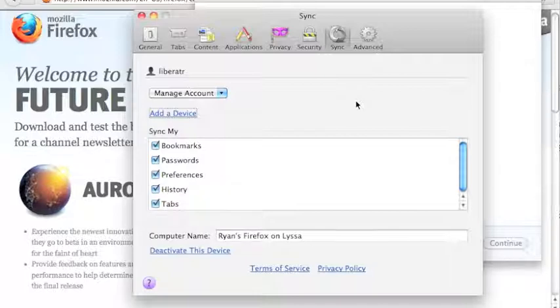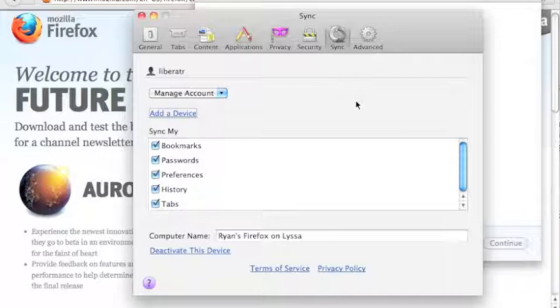And after the very useful Xmarks service stopped publishing their service, this was a really great welcome add-on that's just sort of built into Firefox now.